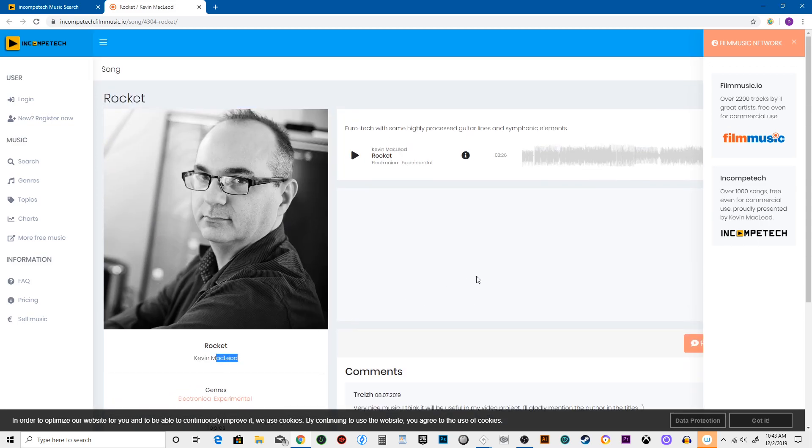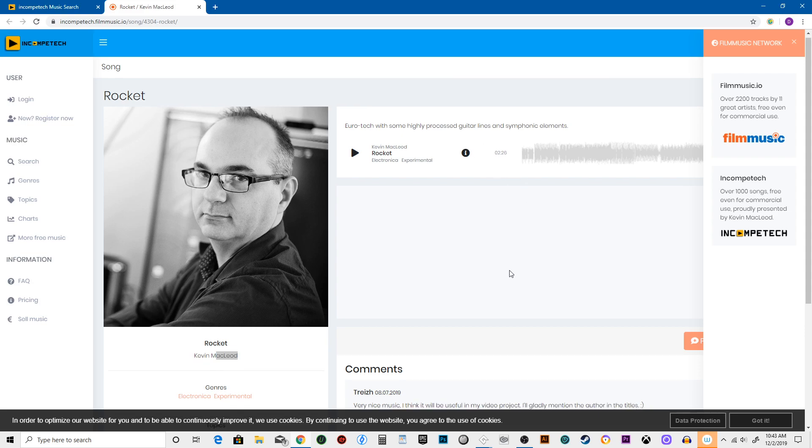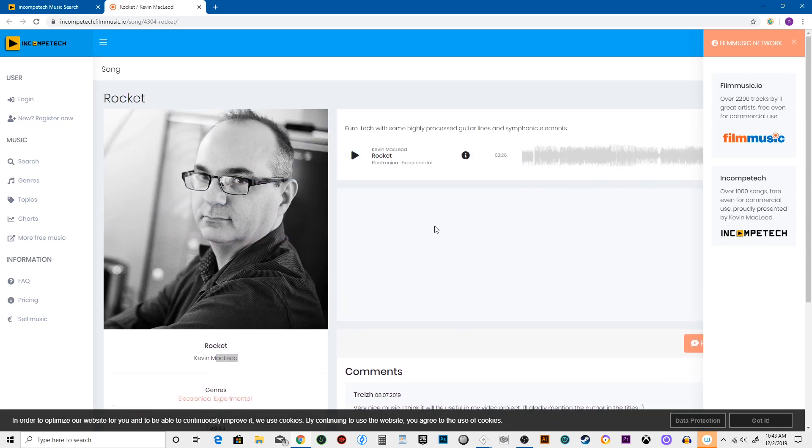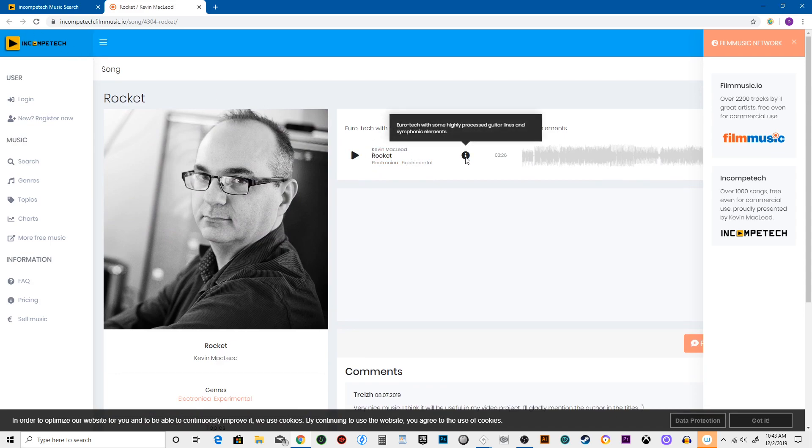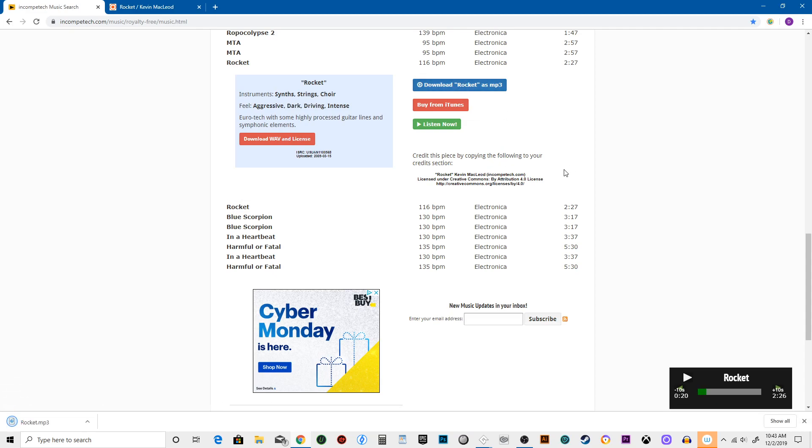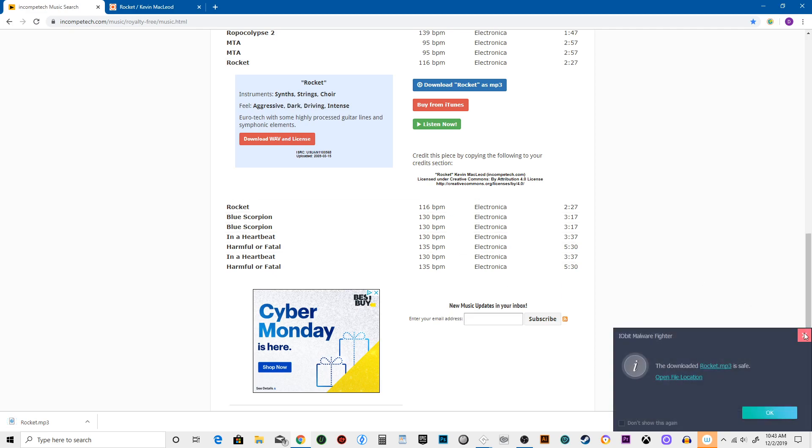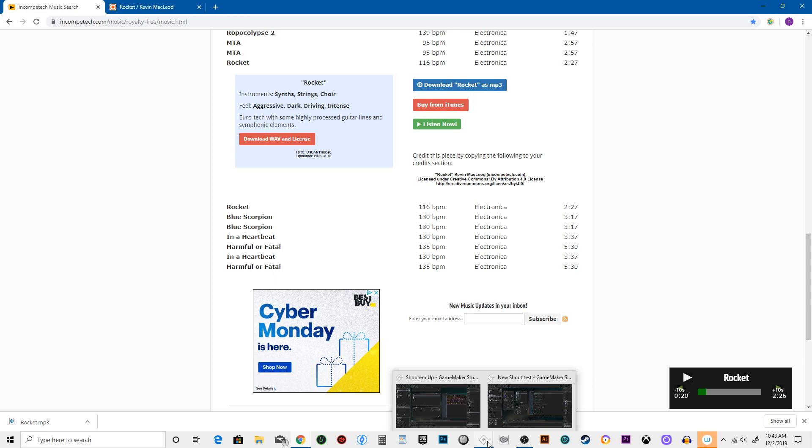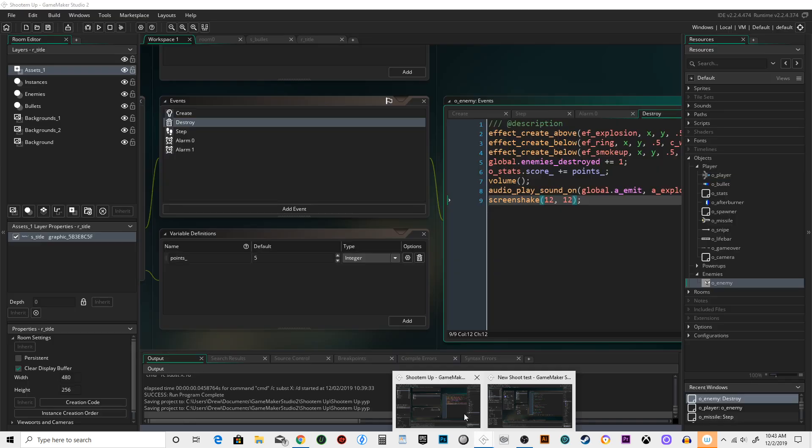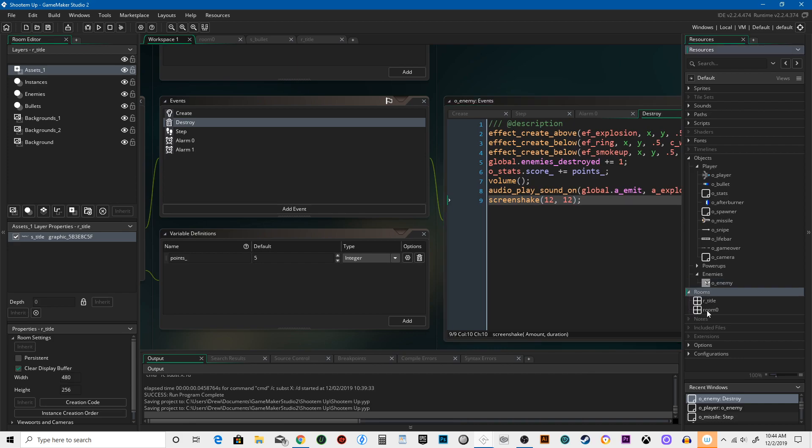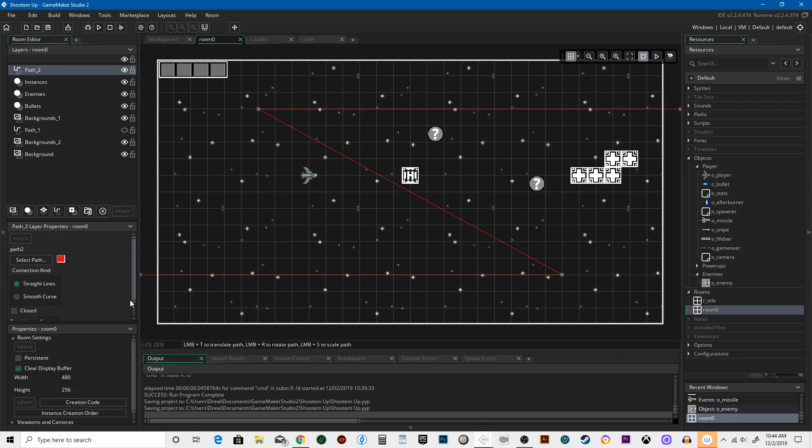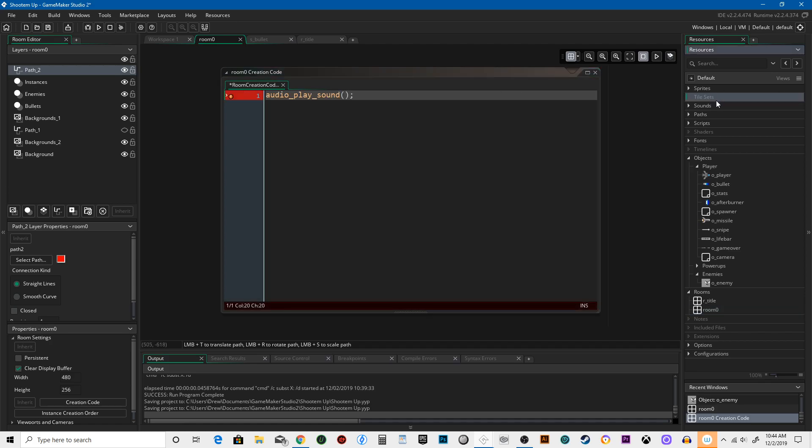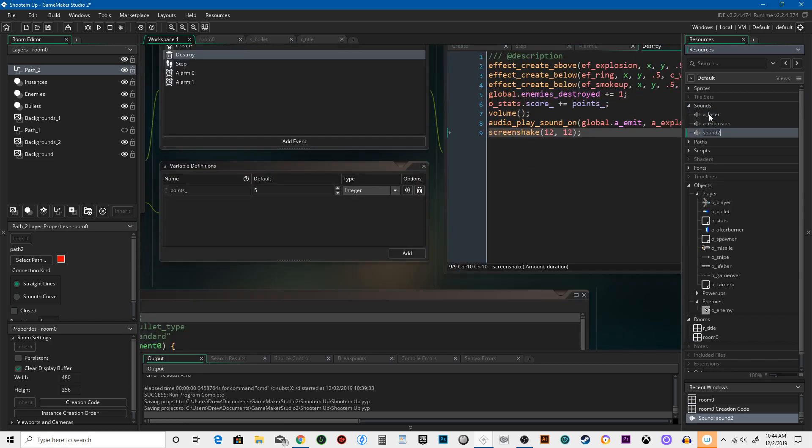That's Kevin MacLeod. I think we can do it from here. So you download Rocket as an mp3. Let's go into rooms, room zero, and the creation code. Go sound, oh yeah it's audio_play_sound, my bad.